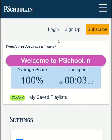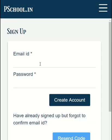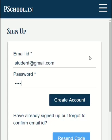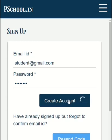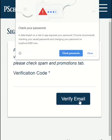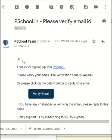For more benefits, you have to sign up or log in. If you have not signed up already, please select sign up. You have to provide your email and password. We do not collect any other personal information. Click on the create account button. Now you need to verify your email ID, because it prevents someone else from using your email ID.